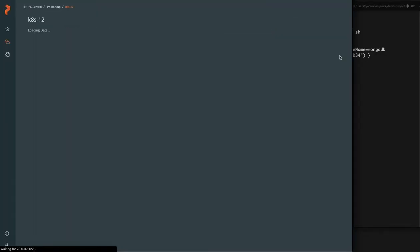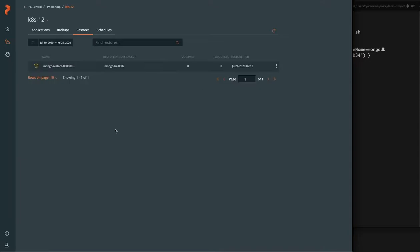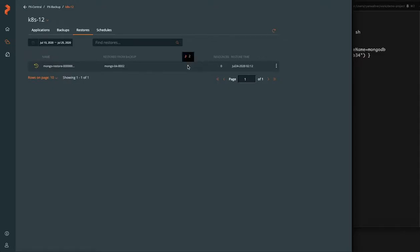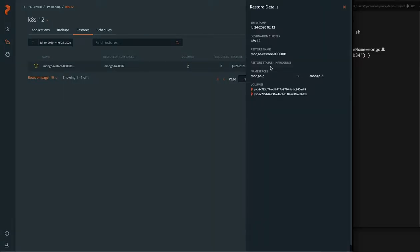Again, there'll be a similar process for going through the different states such as pending and in progress and success or failure. The first thing it'll do is restore the PVCs, which really hold any data associated with the stateful set.